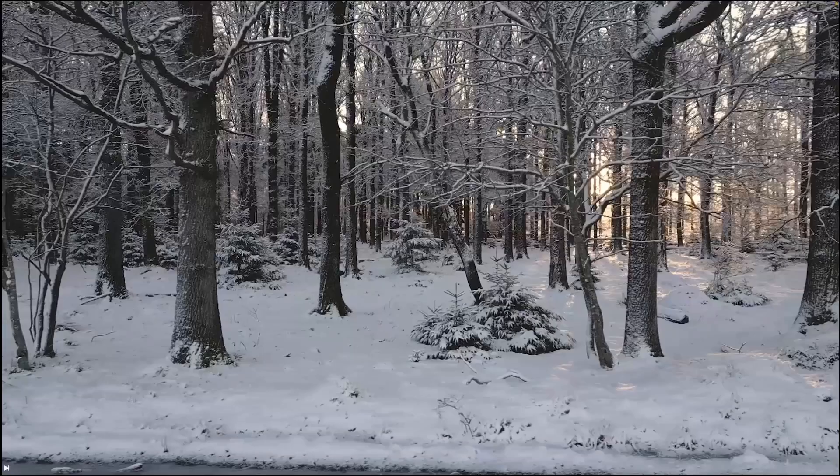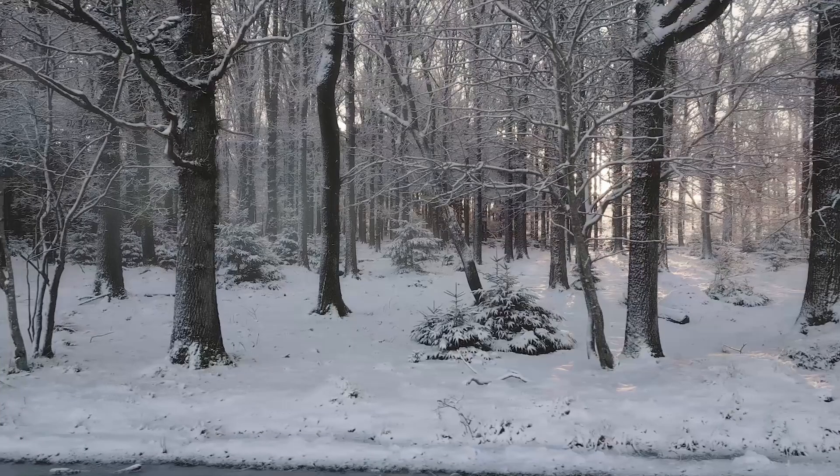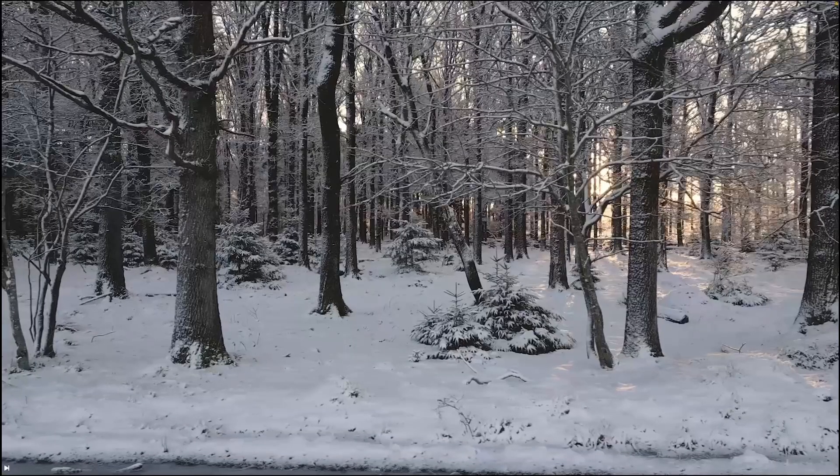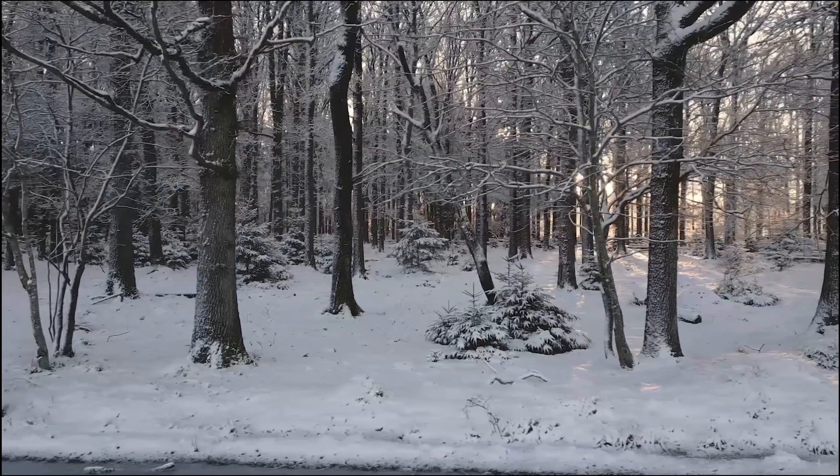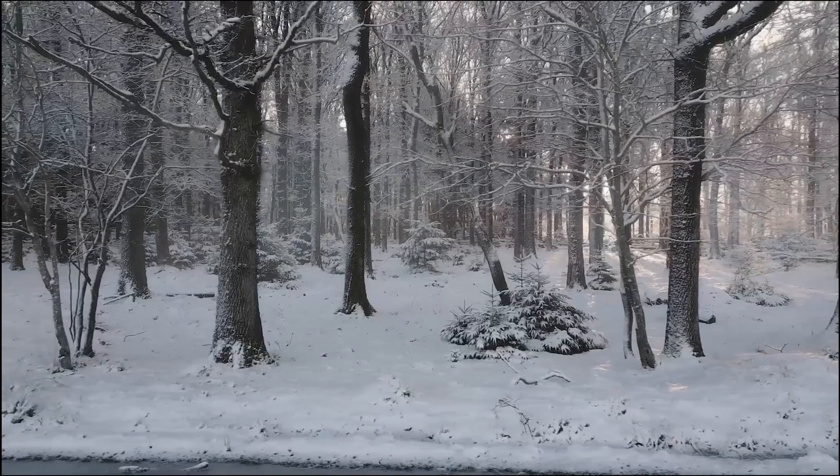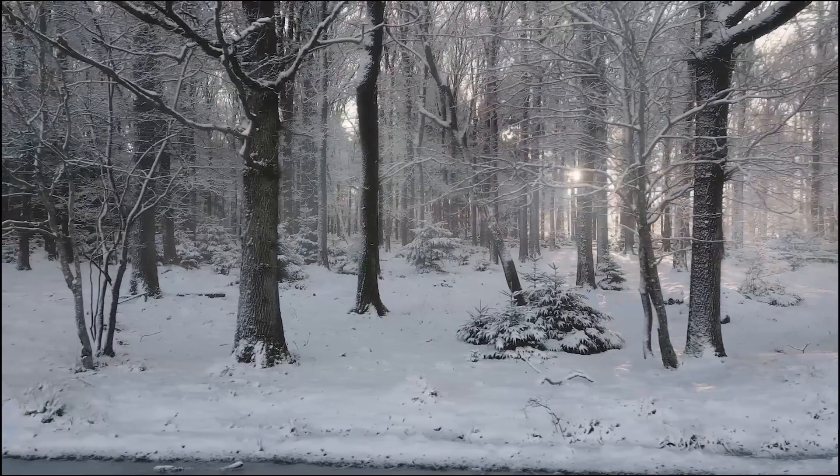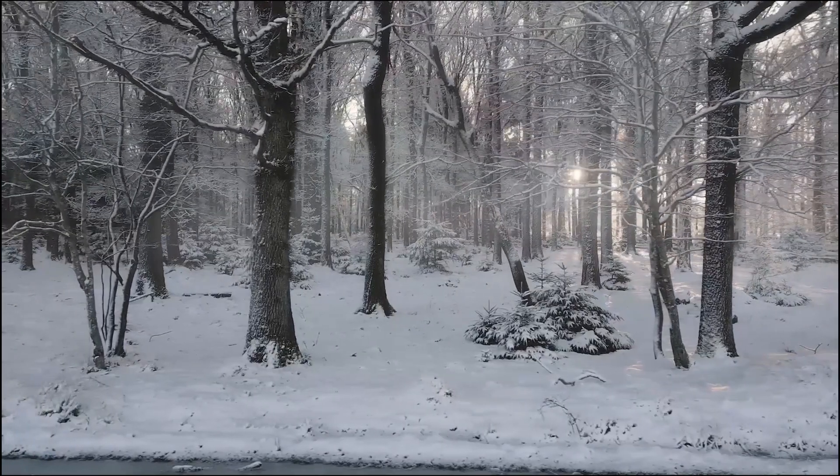Now let's come to DaVinci Resolve color page. Depth maps in DaVinci Resolve offers powerful ways to isolate and manipulate different depth regions in your footage, opening up a world of creative possibilities. It generates an alpha channel or a mask based on the object's distance from the camera.